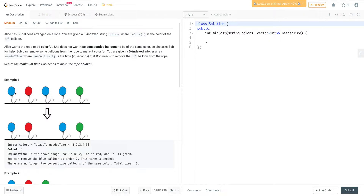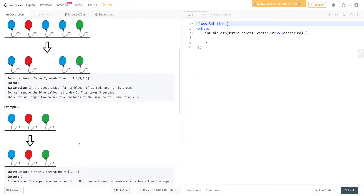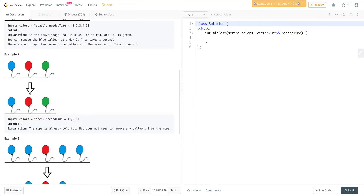Making the array colorful means no consecutive balloon should have the same color. In our case, blue then red is fine, blue again is fine, but there are two blues back to back, so we need to remove one of them. To remove them, we're provided with another array called 'needed time'. We want to make sure we make the array colorful while minimizing the total removal time.